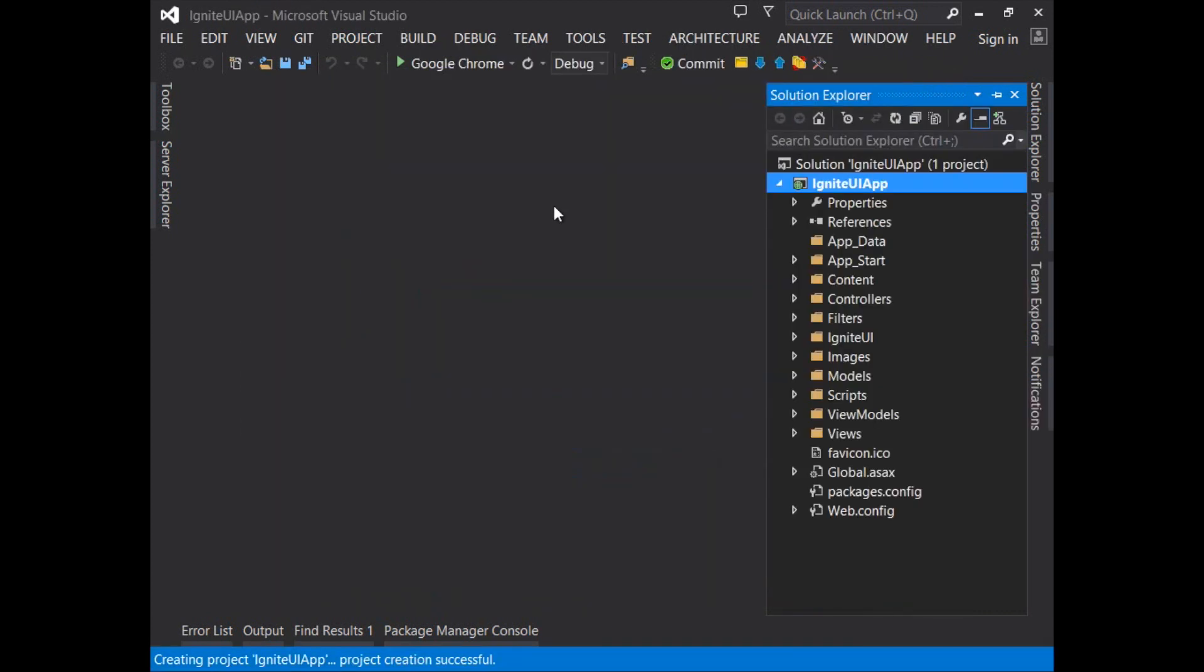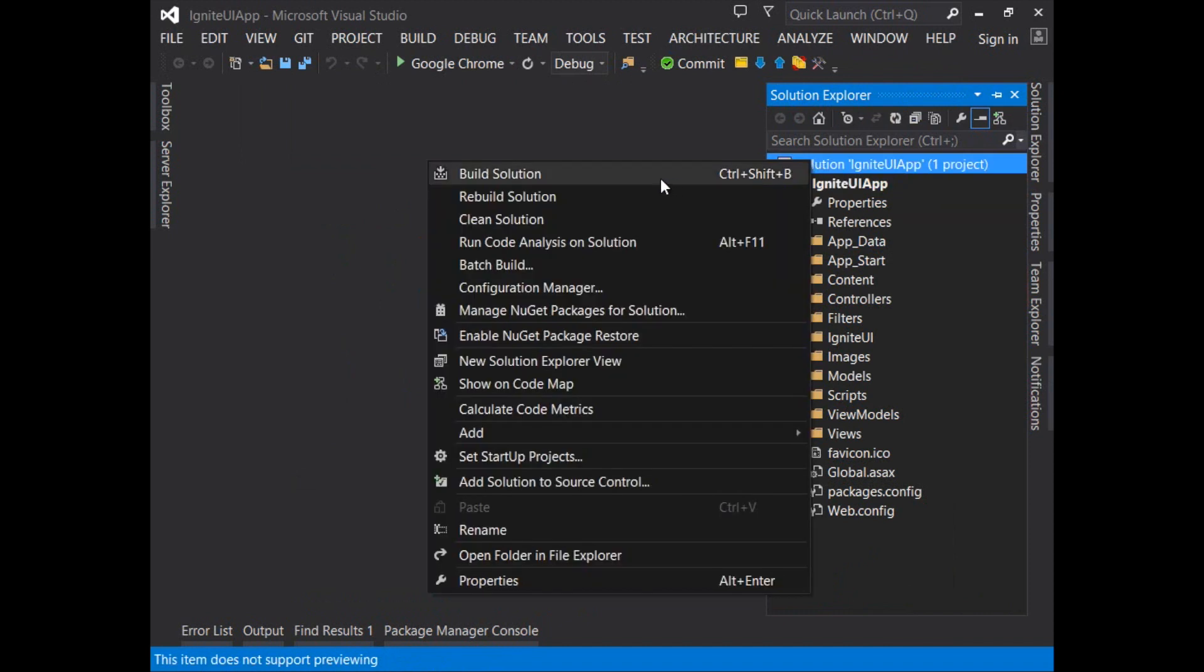Once the project is loaded the first thing you'll want to do is build the project to bring in any packages that are required by the project itself.